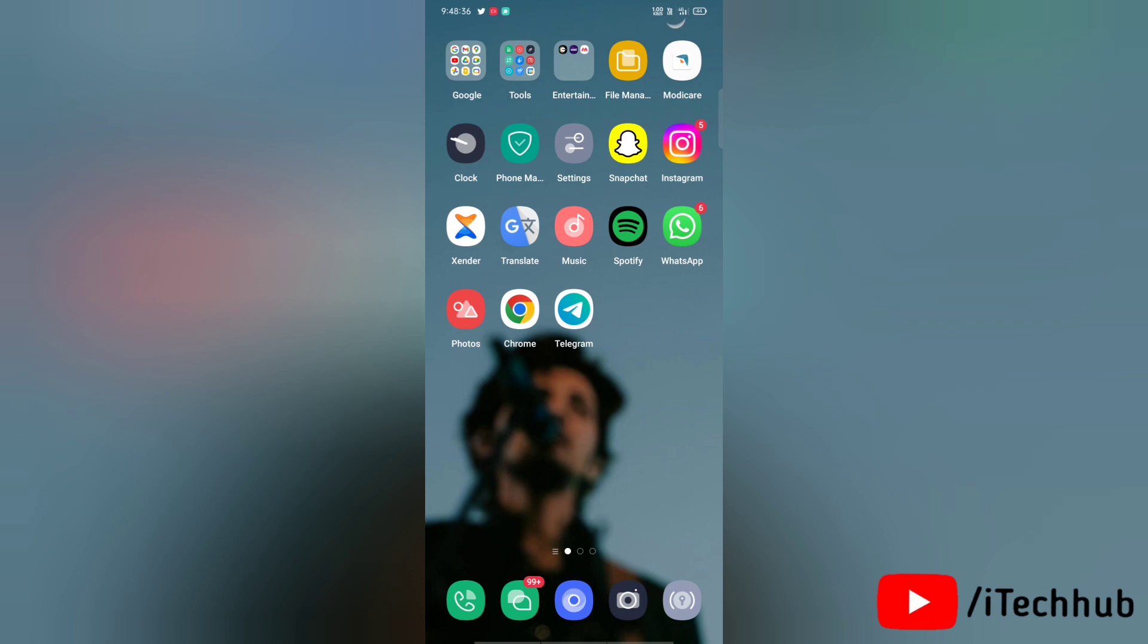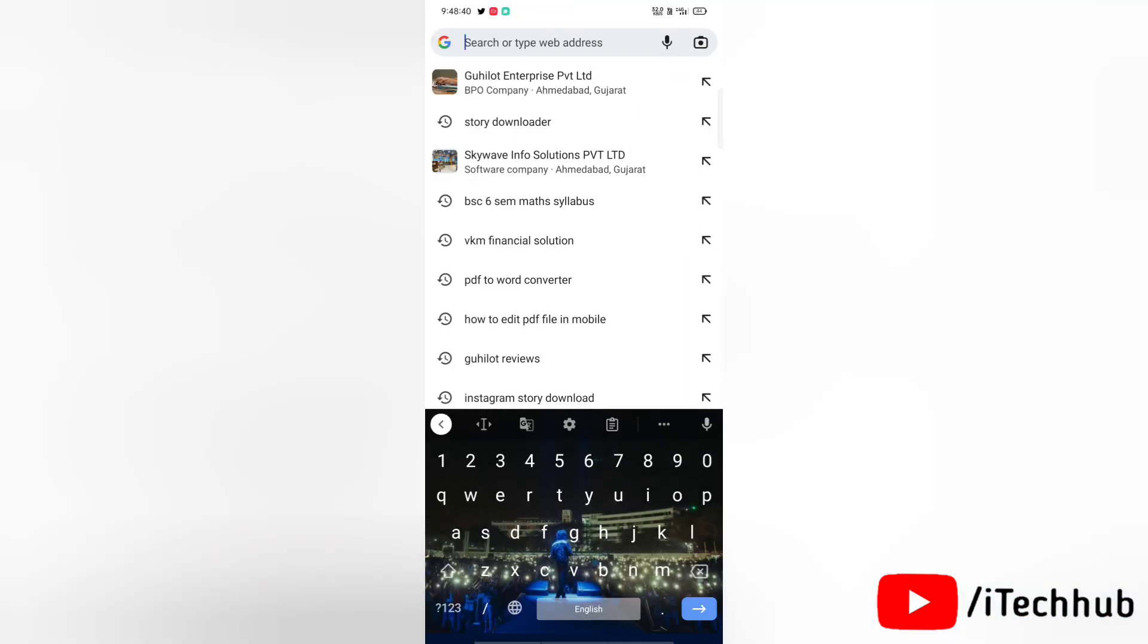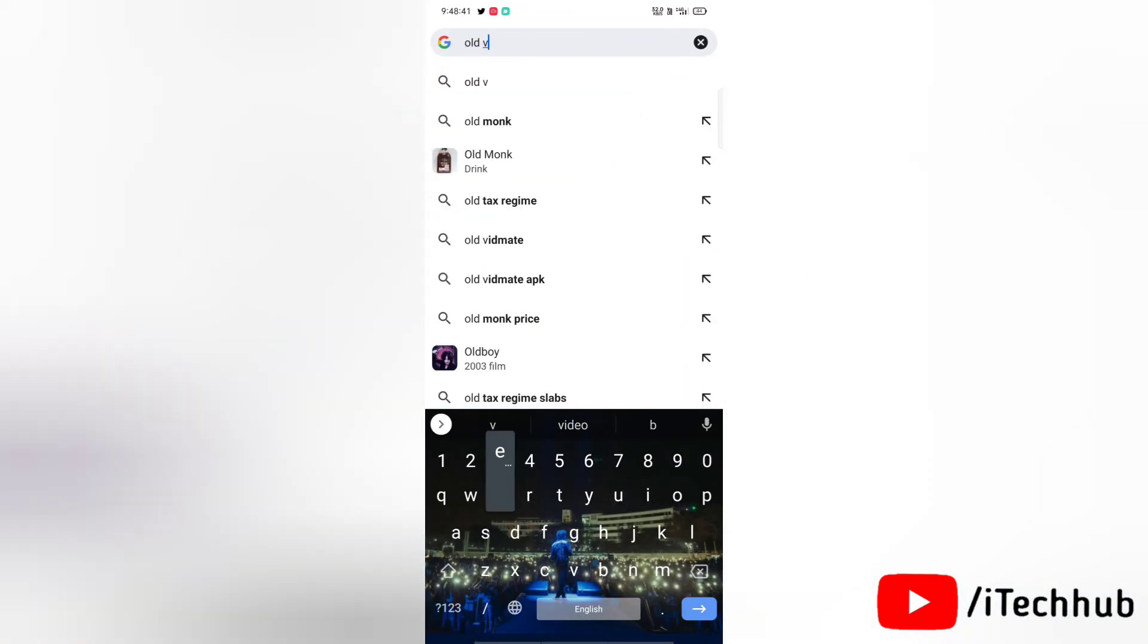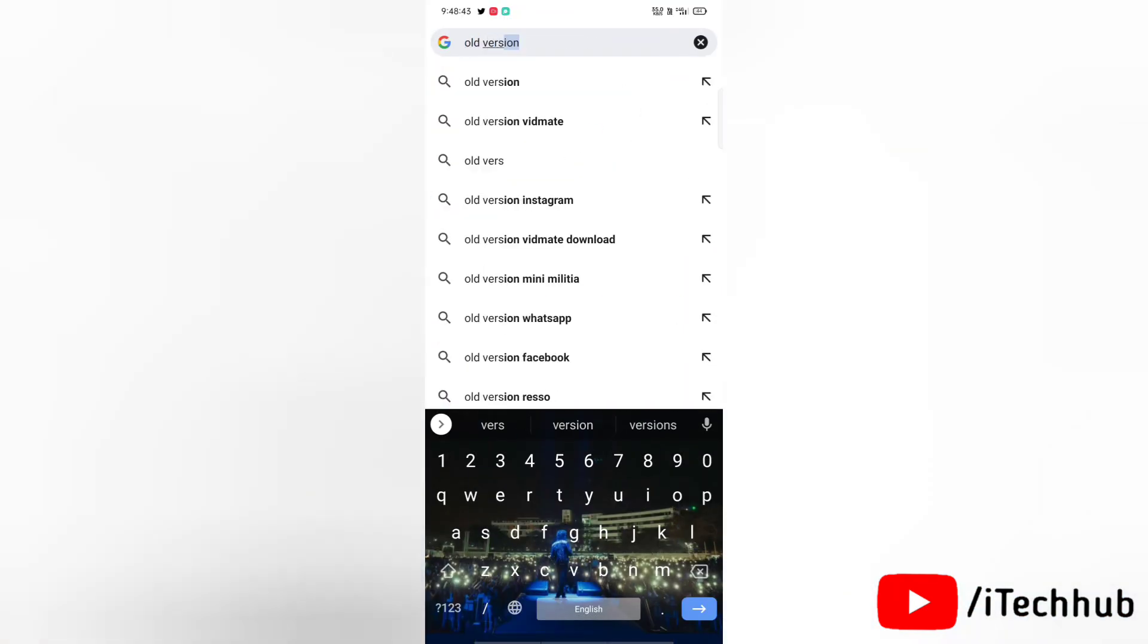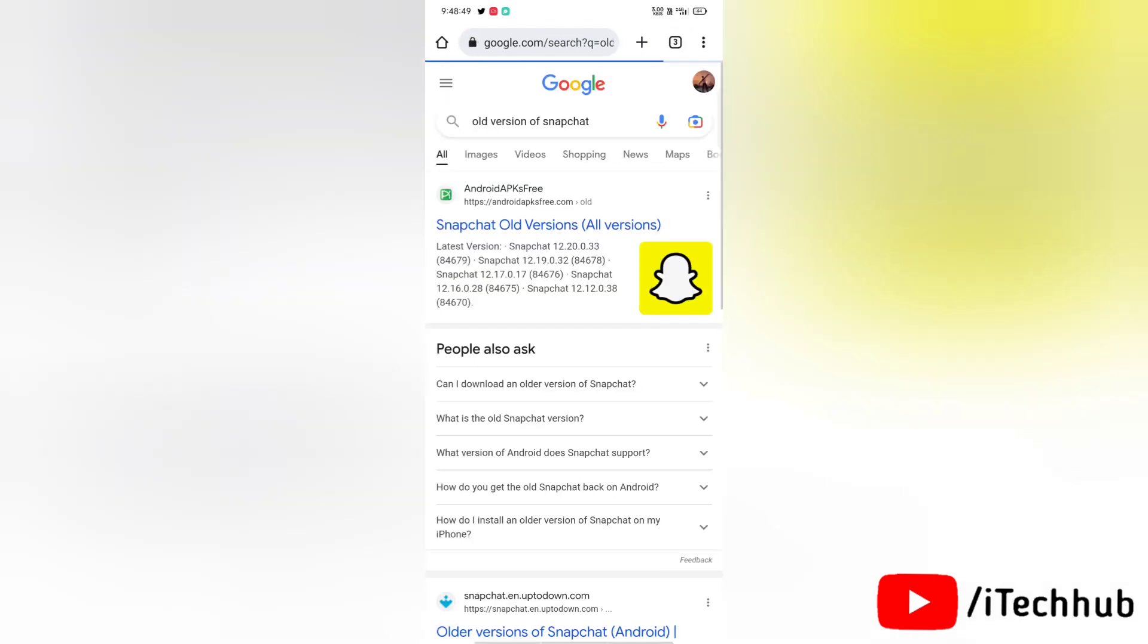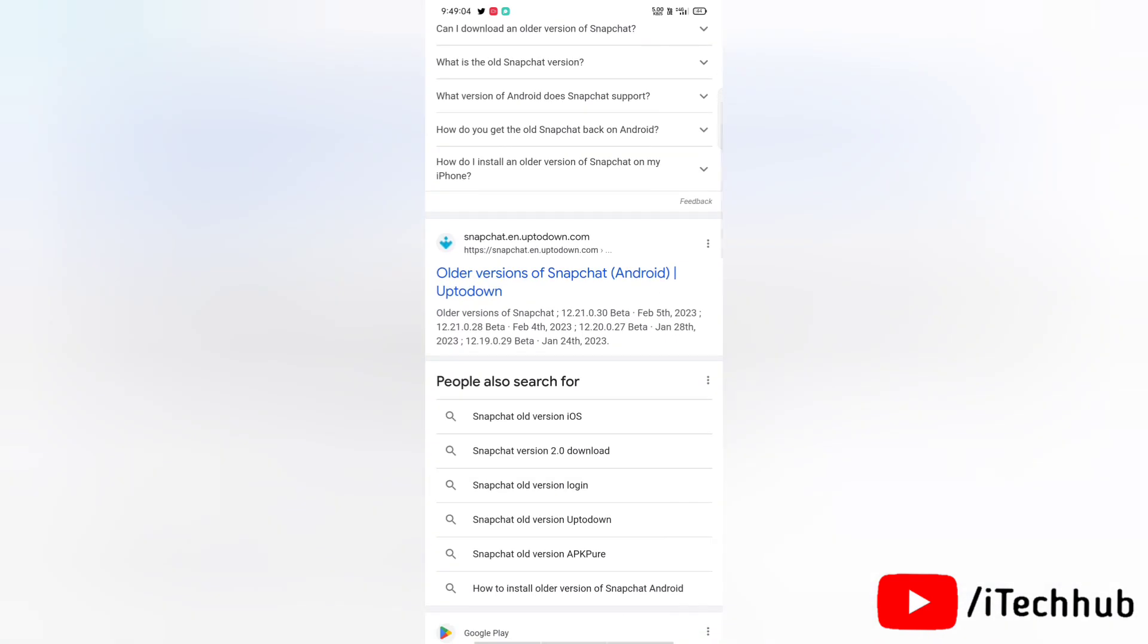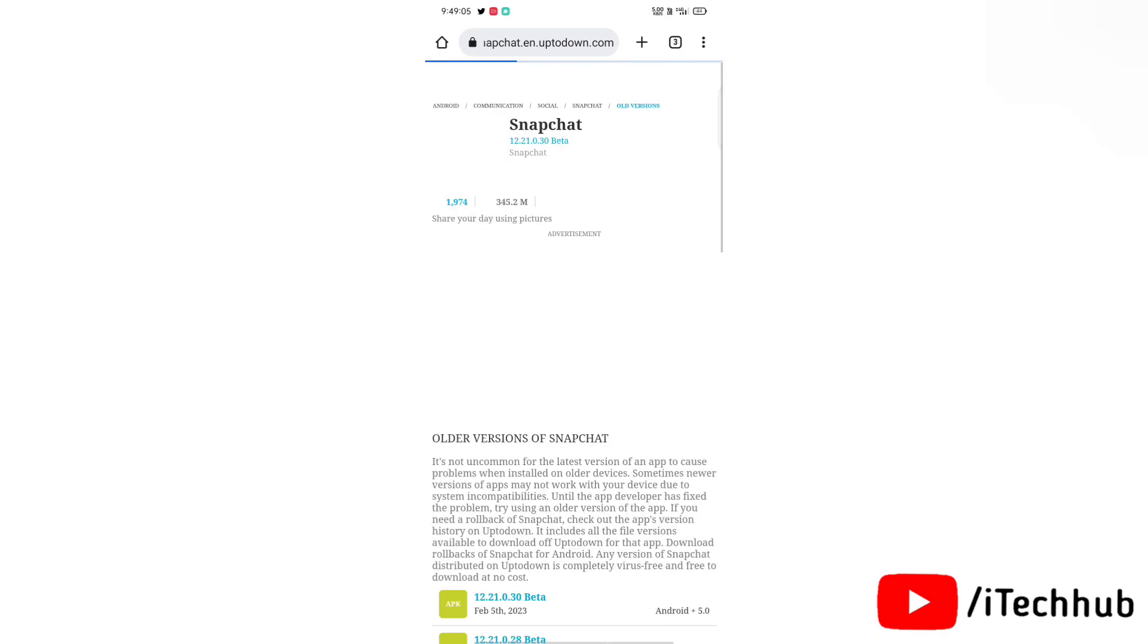To download an old version of Snapchat, first of all go to Chrome browser in your device and then search for old version of Snapchat. Now you are scrolling down and tap on older version of Snapchat Uptodown.